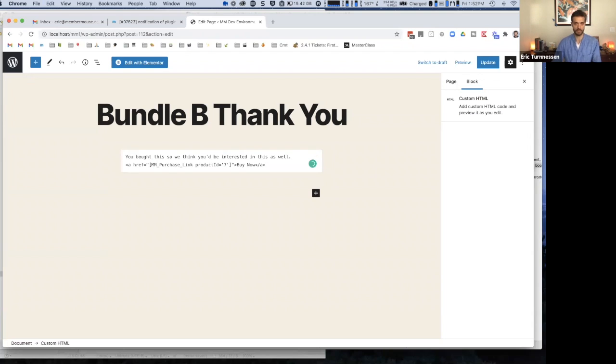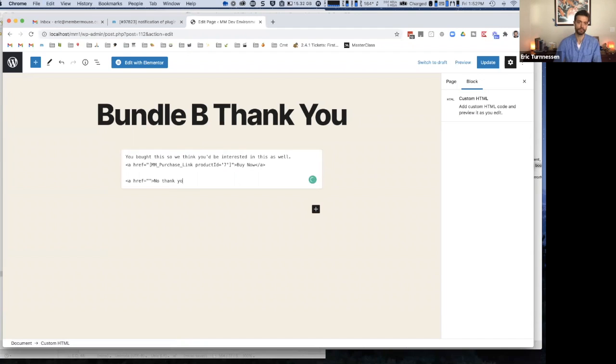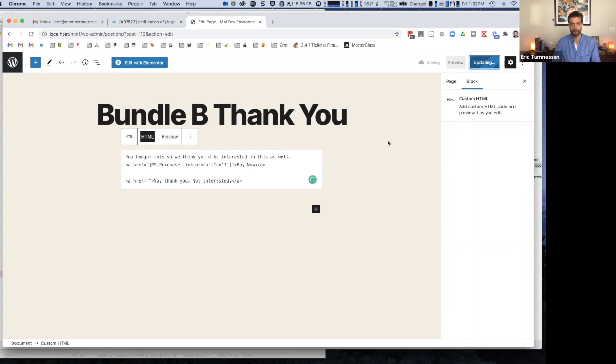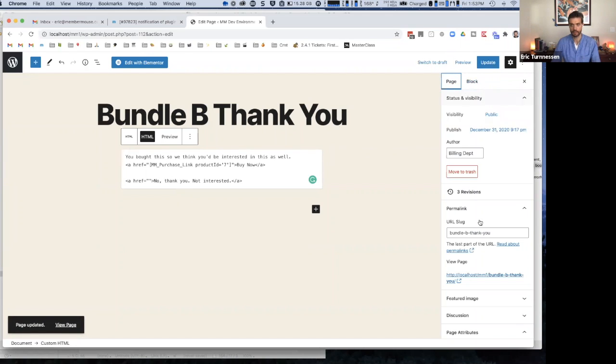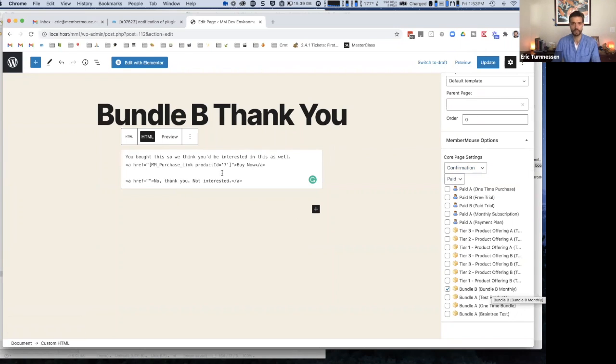But basically, the functional aspect of this is you give them the opportunity to buy your upsell product. You bought this, so we think you'd be interested in this as well. And then you paste in the purchase link. And you can also give them a link that can go wherever, it can go to their product dashboard or whatever, but it says, no, thank you. Not interested, whatever. You give them another UI option to not accept the offer. And that link can go to anywhere on your site.